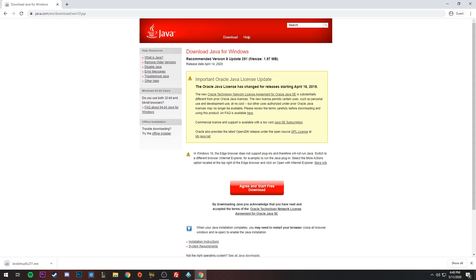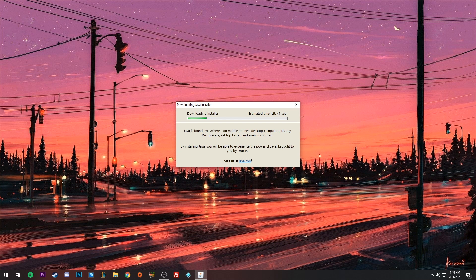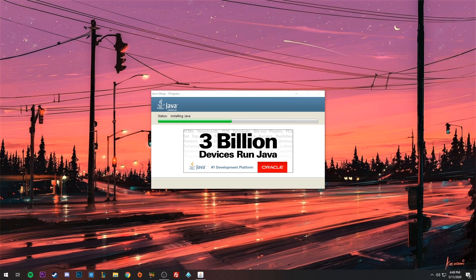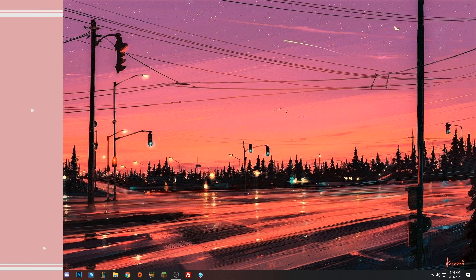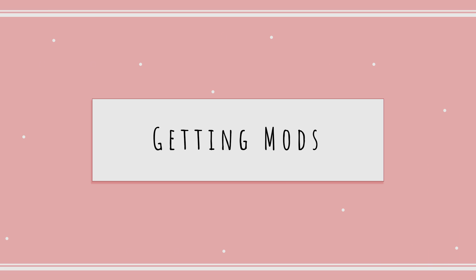This just makes it so that our mods are able to run. Once it's downloaded, click on it and then click Install. It shouldn't take very long at all. Once finished, it will open Java Setup, run through quickly, and say that you have successfully installed Java. You can then close out of there.